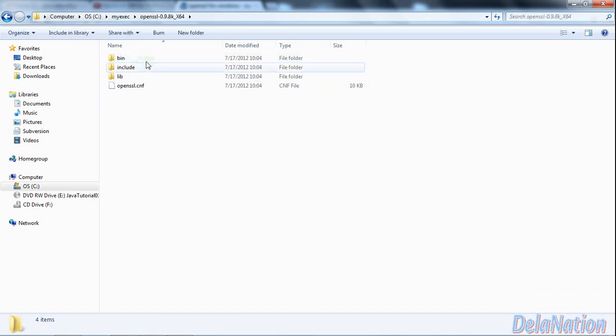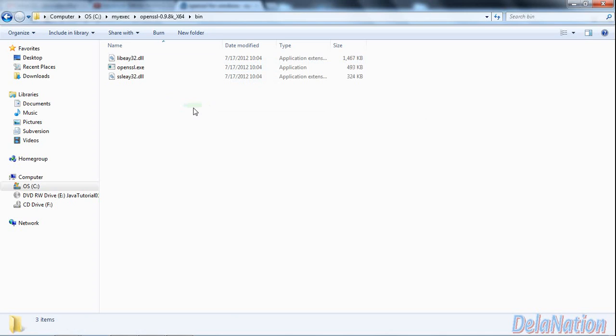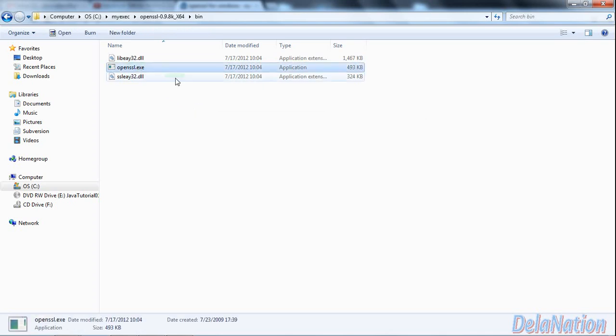As you see, the folder will have subfolders and another file with a .cnf extension. But what we need here is to go to the bin. Just make sure you open this bin folder. As you see, we have a file called OpenSSL.exe. This is good.